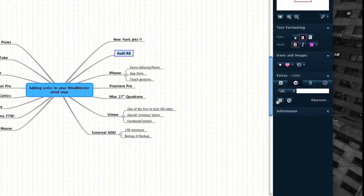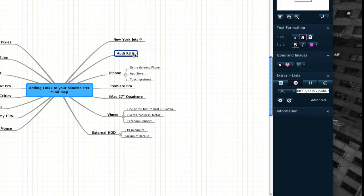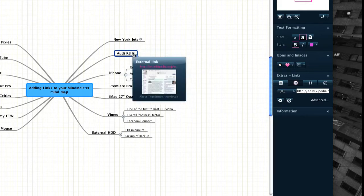To activate WunderLink, simply click on the gear icon located just below the URL field. Yahoo will perform a search in the background and provide the most relevant link, while MindMeister will automatically associate this link with your selected node.